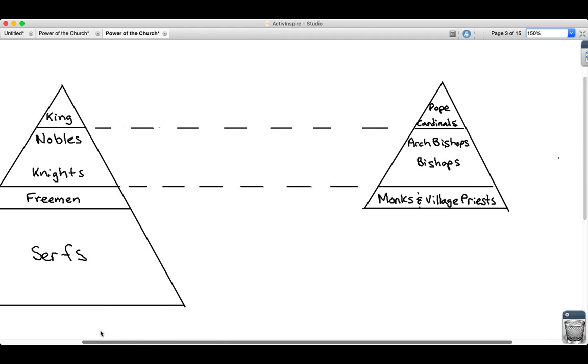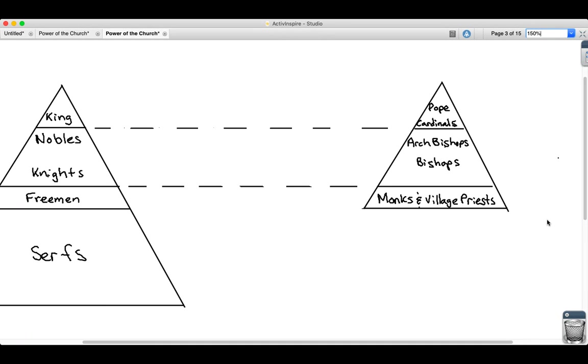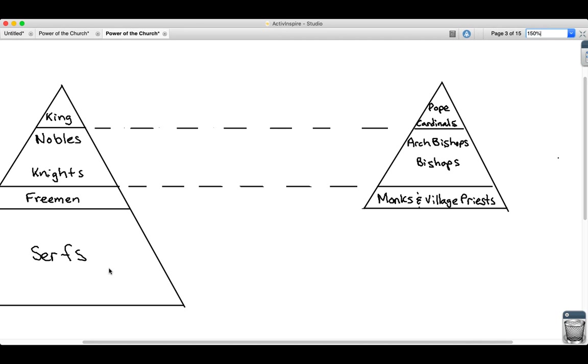Those are the people you have in the church who there are the most of, and they're the people who are going to interact with those serfs on a daily basis. Remember when we made the manor drawing, there was a church on the manor. That's usually the village priest who is the head of that church, that small church.